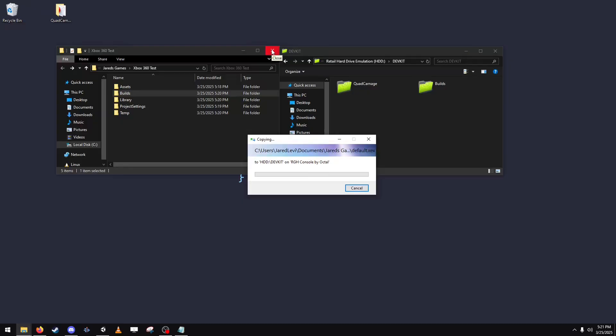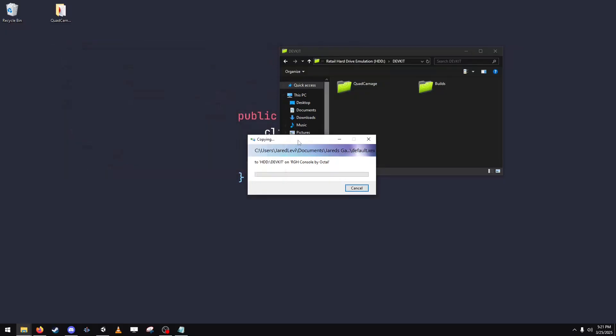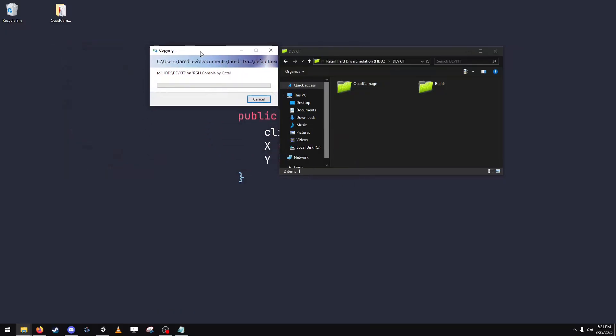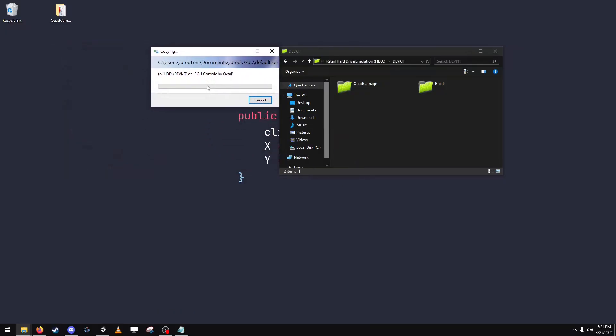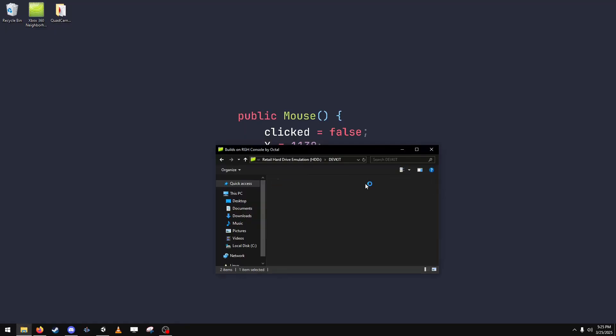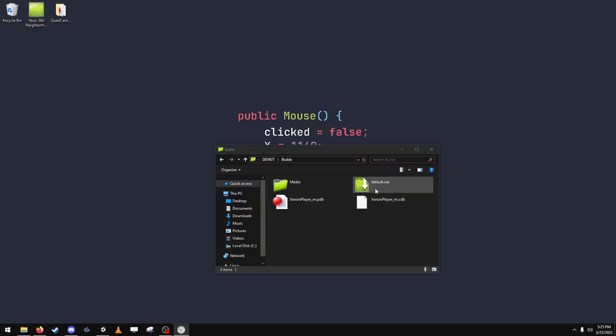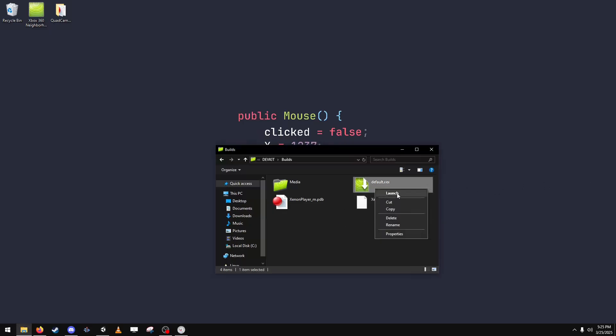So Quad Carnage is a game that I built recently that you can download from itch.io and it works perfectly on your Xbox. So now that the game is on your Xbox, you're going to right click the .xex file. Just let me get my Xbox recording. And then you're going to launch the game.